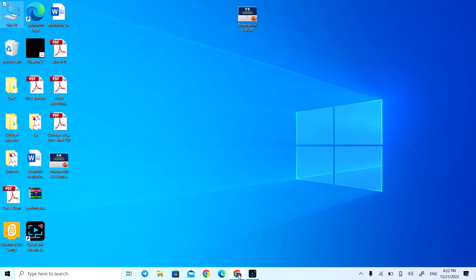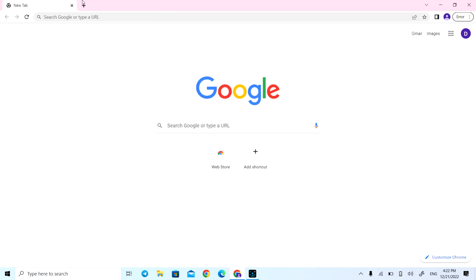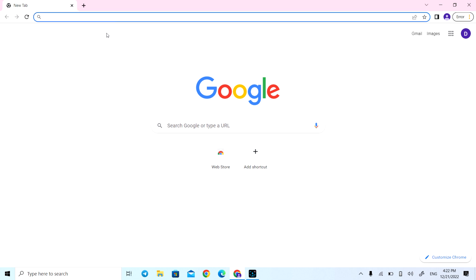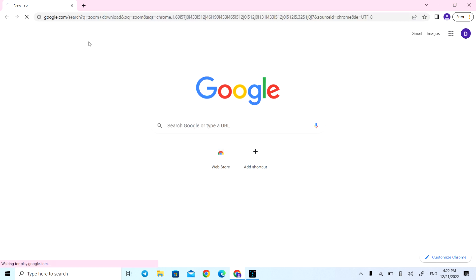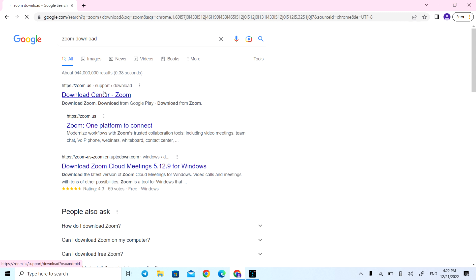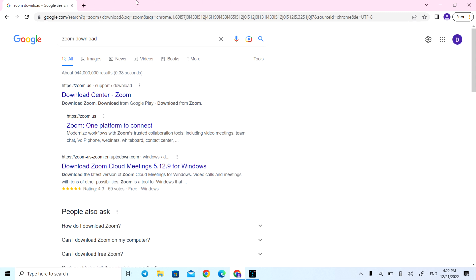Hello everyone, I'm happy for sharing this information with you. I'm Dylan from Comars University. I'll show you how to install and sign into the Zoom program, then how to make an account on it, and how to record your video with it.